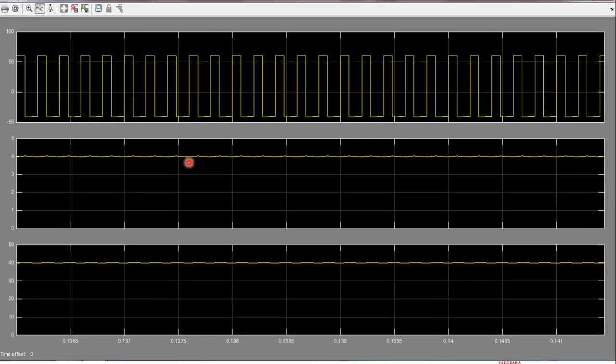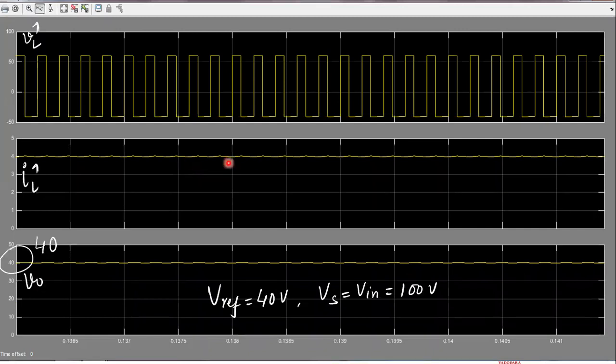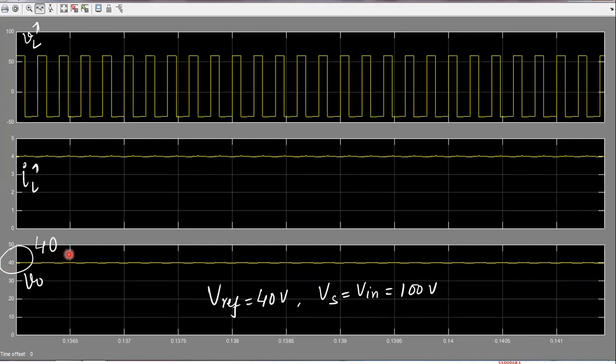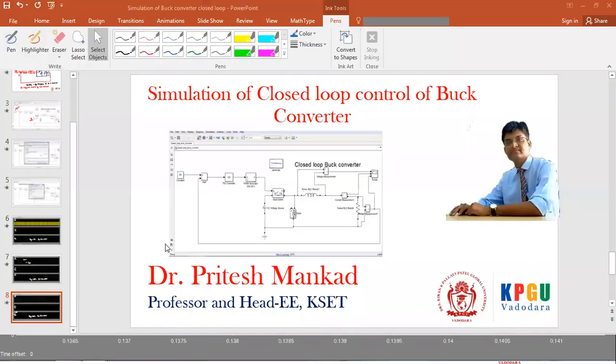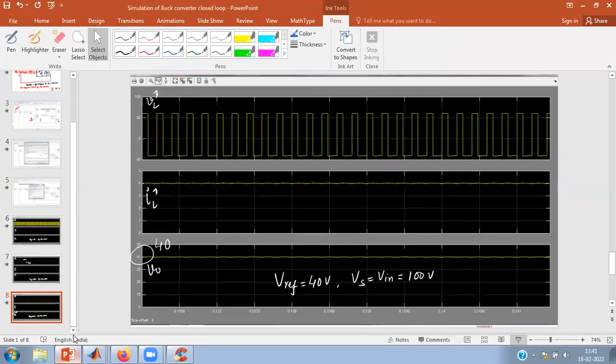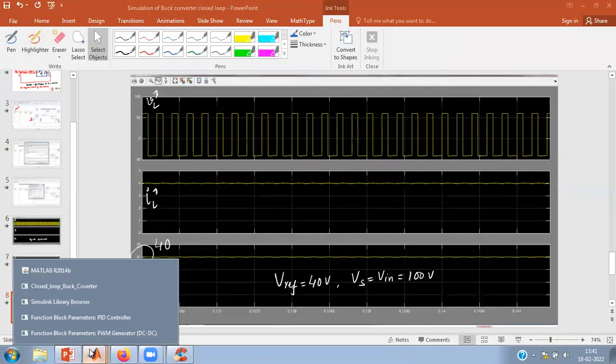This is one more simulation with different voltage. So I have set the reference voltage as 40 volts. You can see with same input voltage 100 volt, now it is equal to 40 volts. So any voltage which is less than 100 volt can be achieved using this closed loop control. Right, so now let's see the actual simulation in MATLAB.